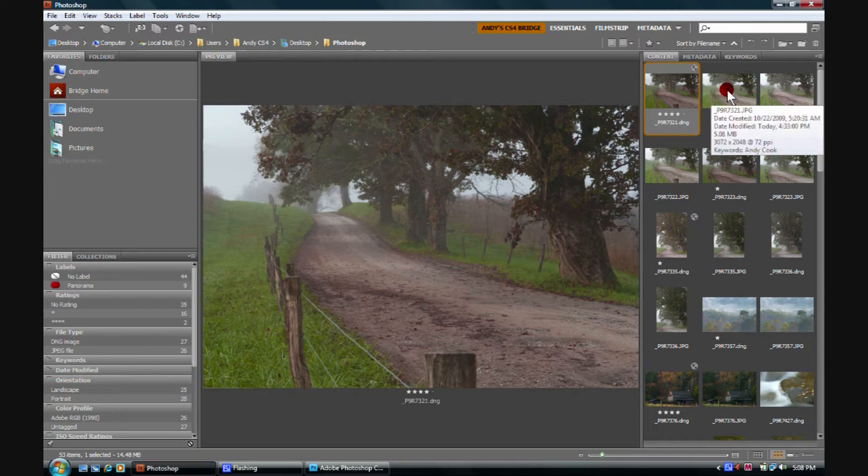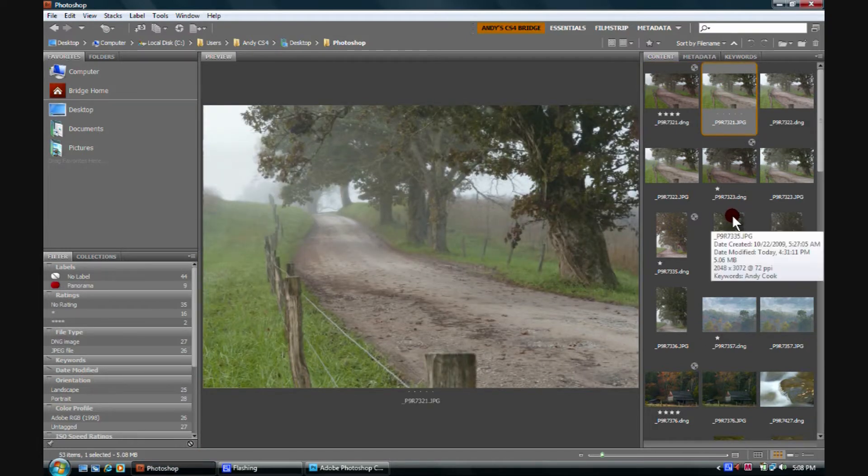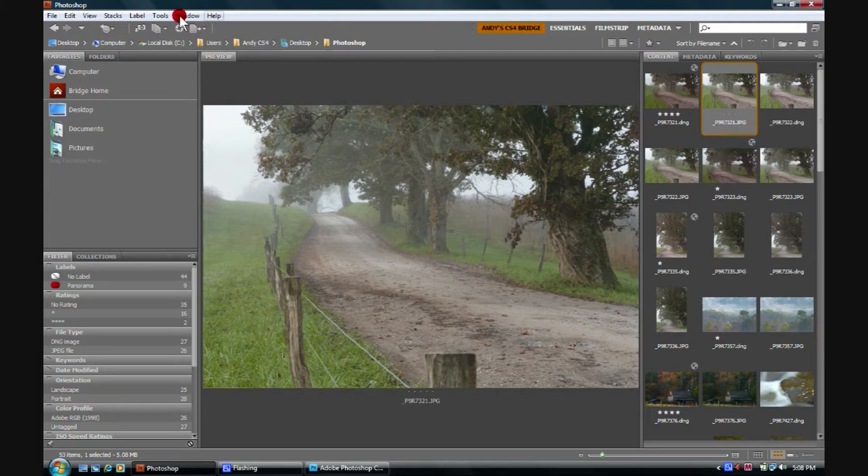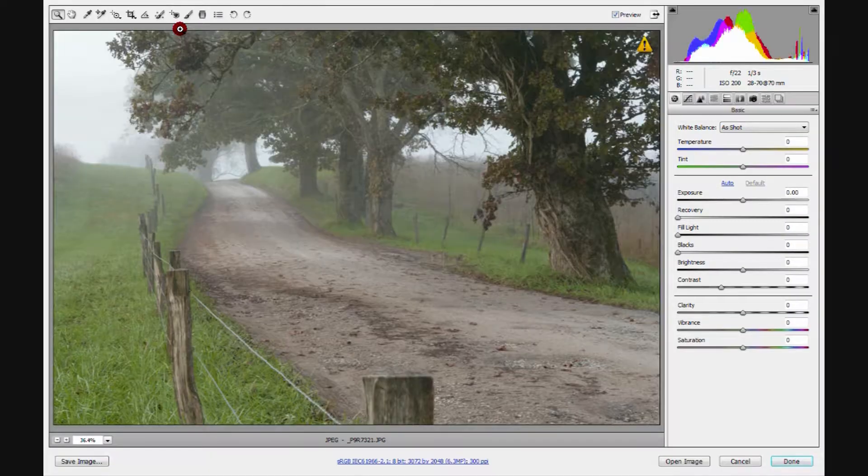Hey, here's a JPEG file. If I double click it, it will open up in Photoshop. If I come over here and click open in Camera Raw, it'll open in Camera Raw.